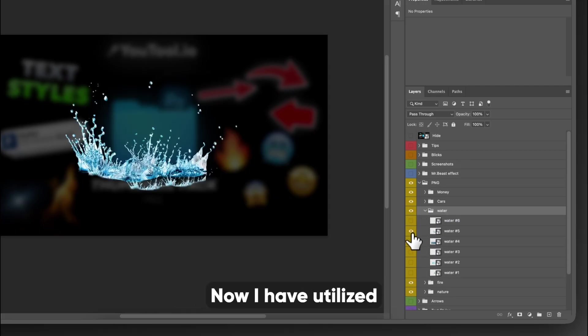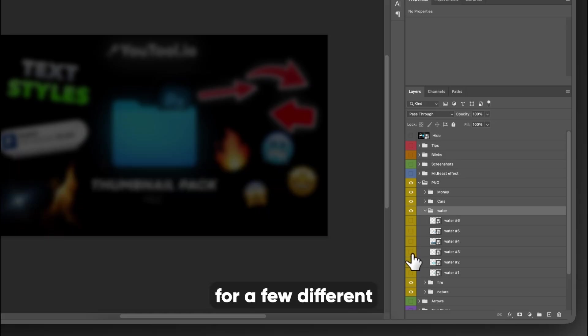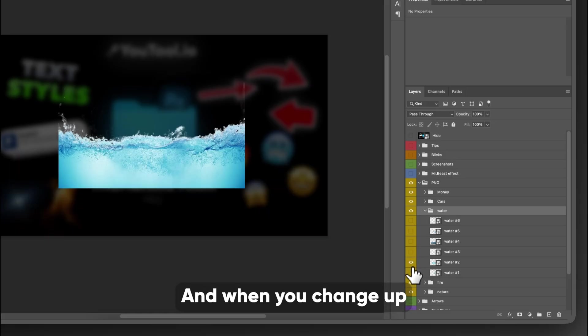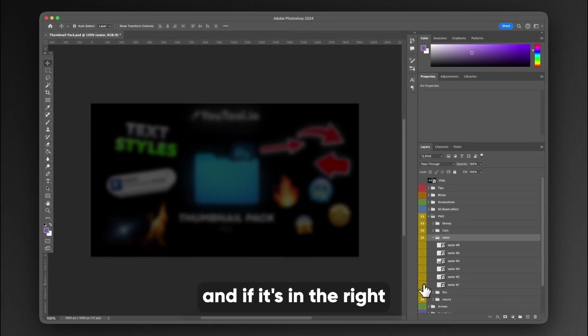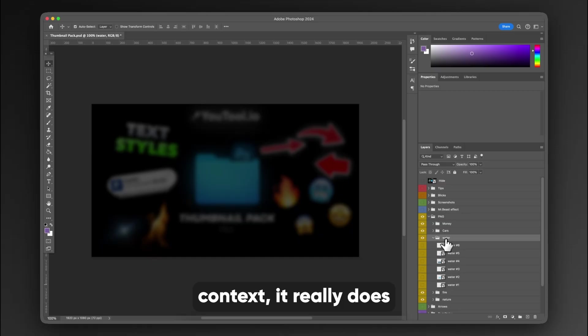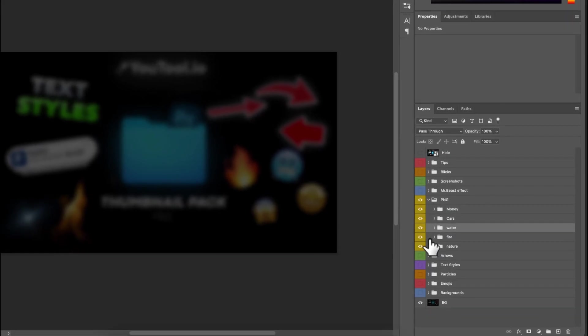You also have water in this guy. Now I have utilized the water ones actually for a few different thumbnails for clients. And when you change up the blend modes, and if it's in the right context, it really does add to the photo a lot.